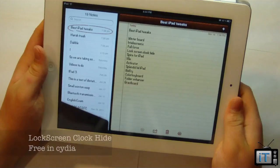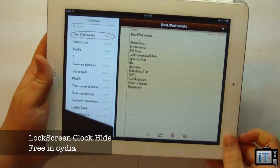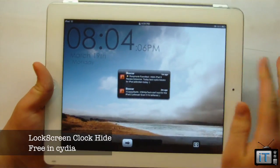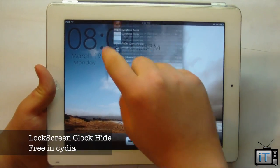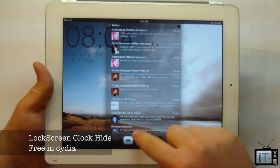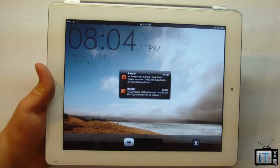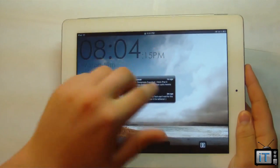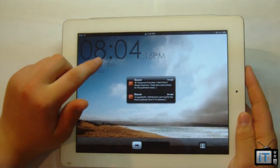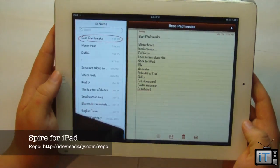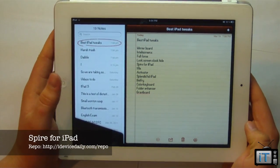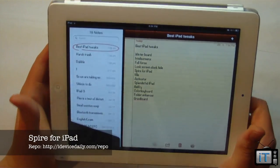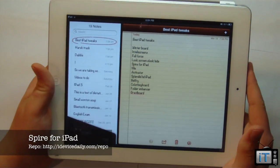The next tweak is Lock Screen Clock Hide. It's fairly simple and free — it allows you to hide your lock screen clock. Right now I have the Splendid HD theme, and this lets me remove that clock to have another widget there instead. The next tweak is Spire for iPad, which allows you to have Siri on your iPad. It's definitely really awesome, and you can use it with i4Siri.